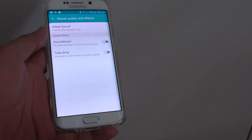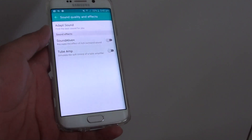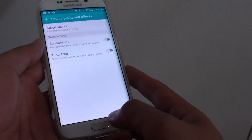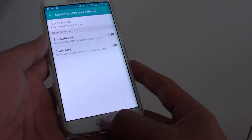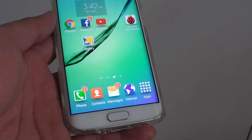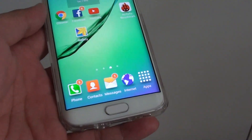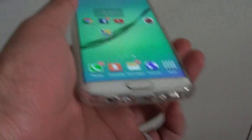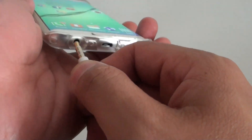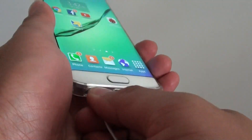How to enable adapt sound for better music quality on a Samsung Galaxy S6 Edge. To use the adapt sound features you need to first plug in the earphone. So here just plug it in.